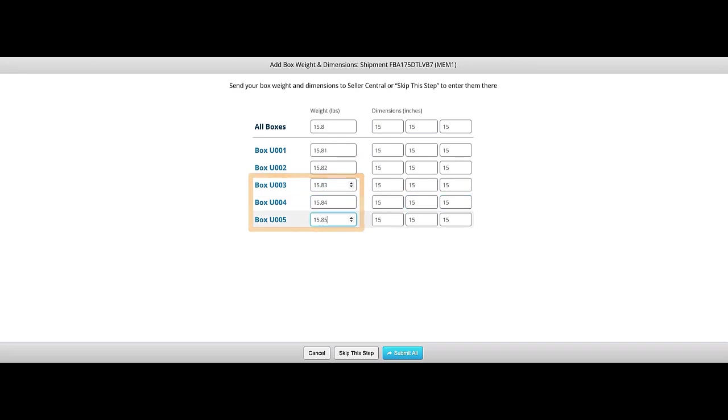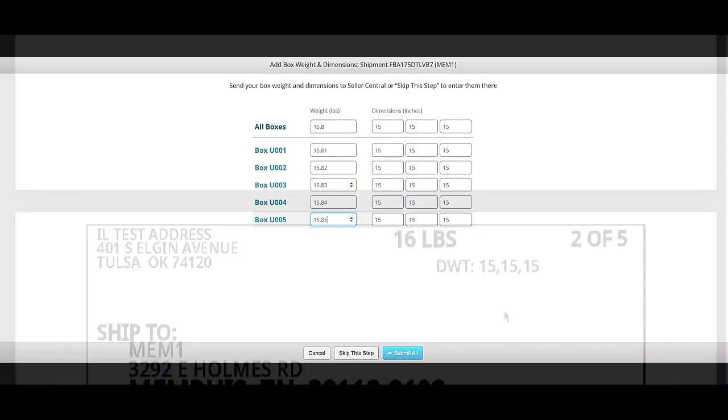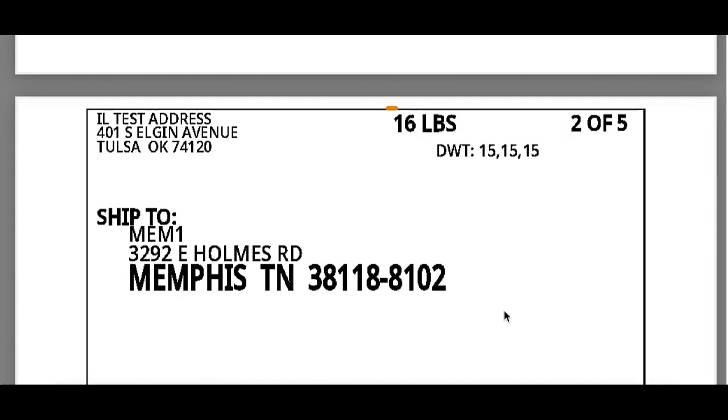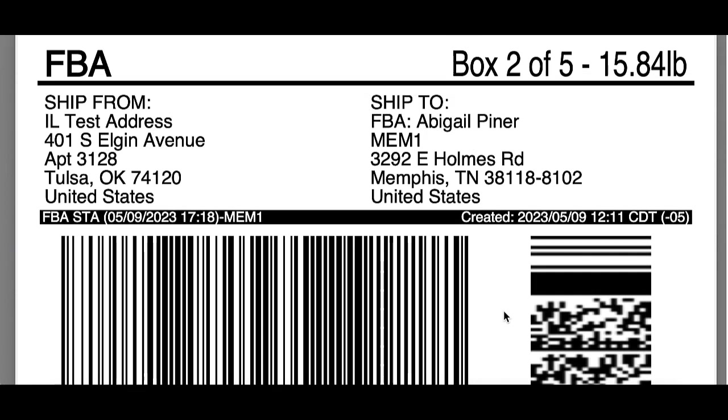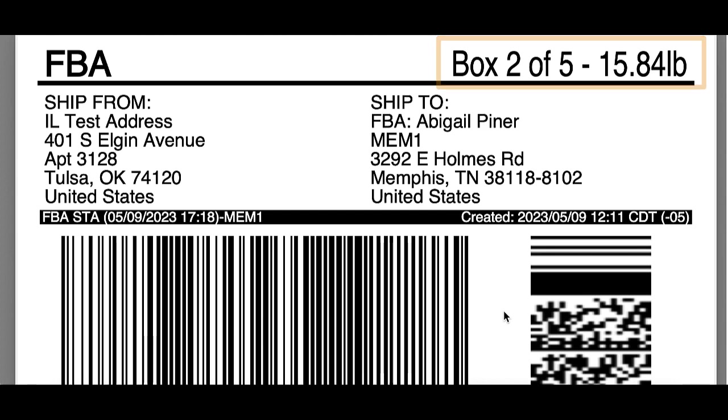Since the carrier will round up, the final shipping labels will all say 16 pounds. However, the FBA label that is associated with that shipping label will show the weight that you input for the box.